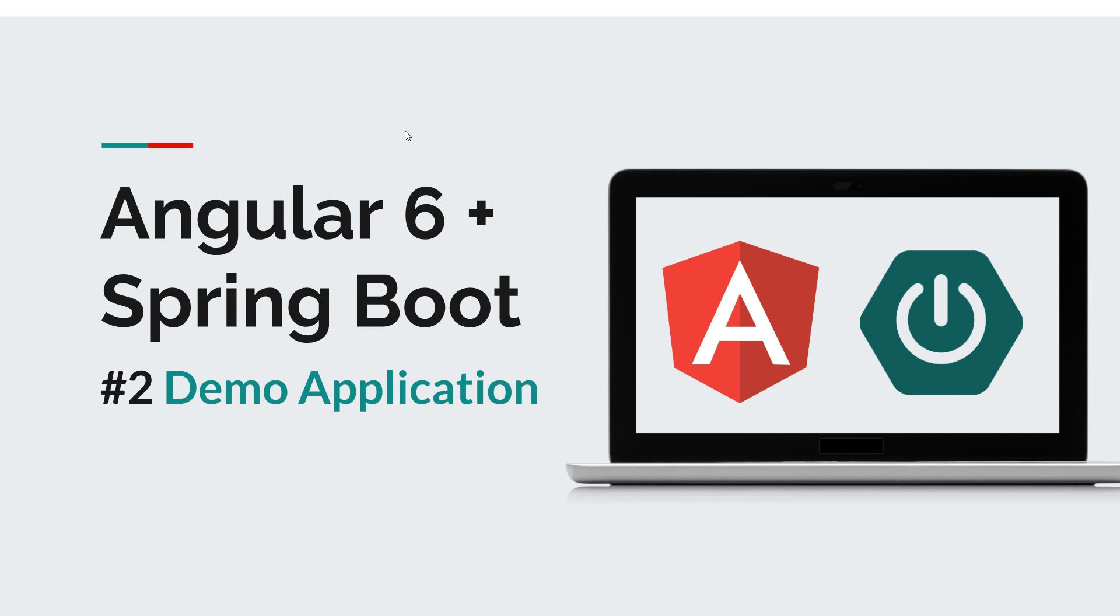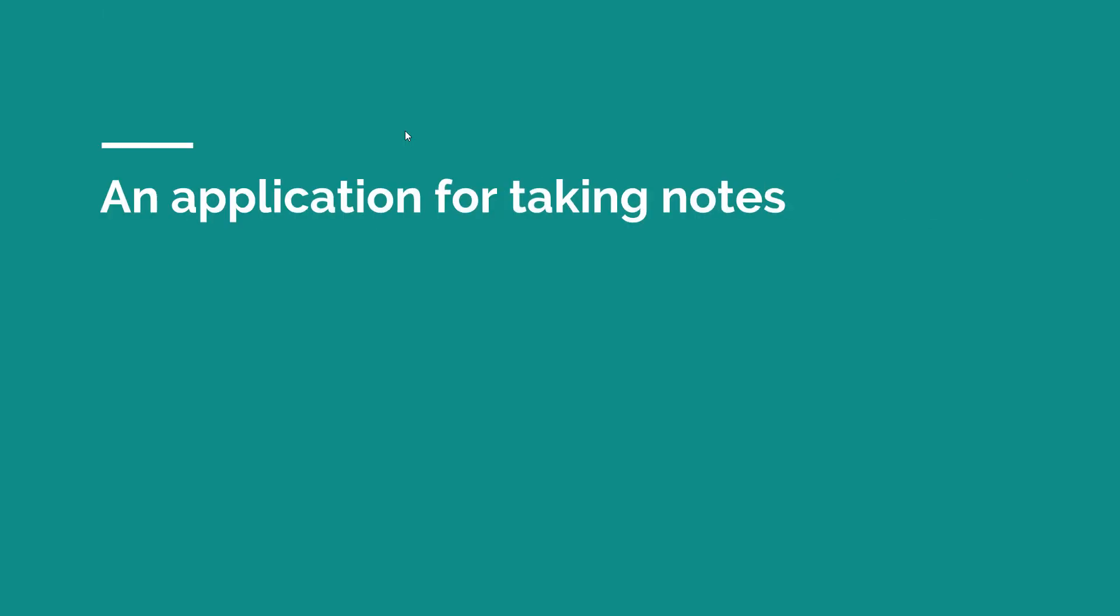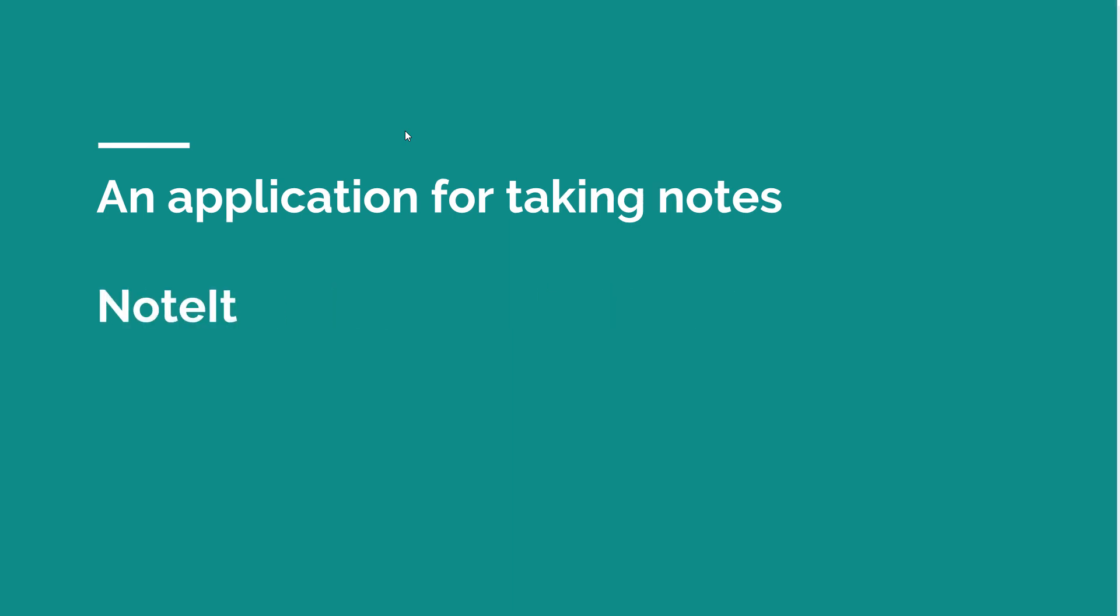Okay so let's get started. What will we build? We're going to build an application for taking notes. I know it's a little bit cliche but it will get the job done, trust me. And because programmers think that naming things is the most difficult thing on the planet, we decided to call it Note It to keep things really simple.